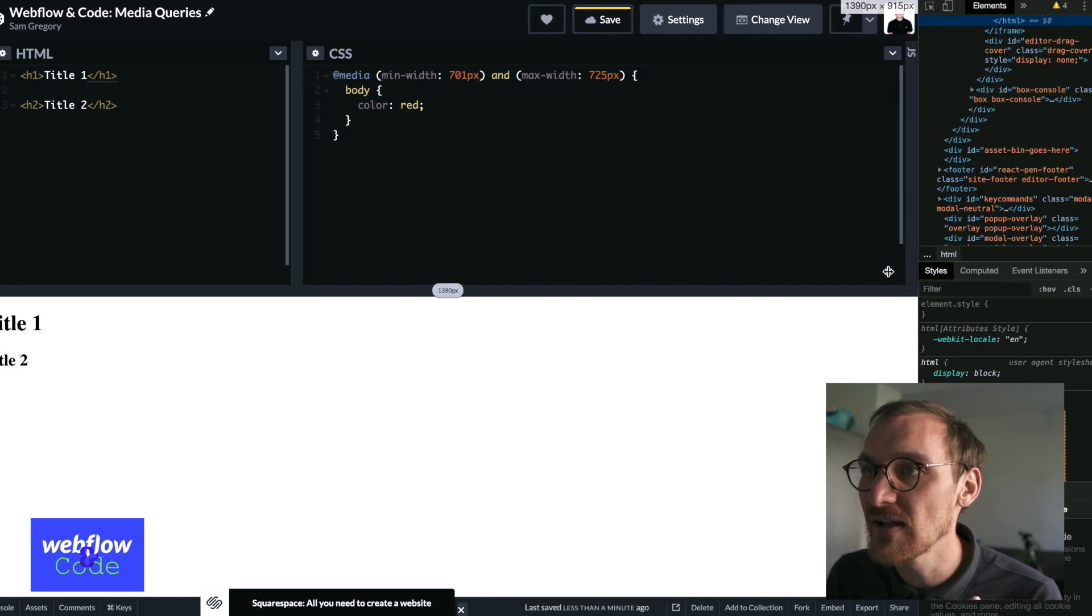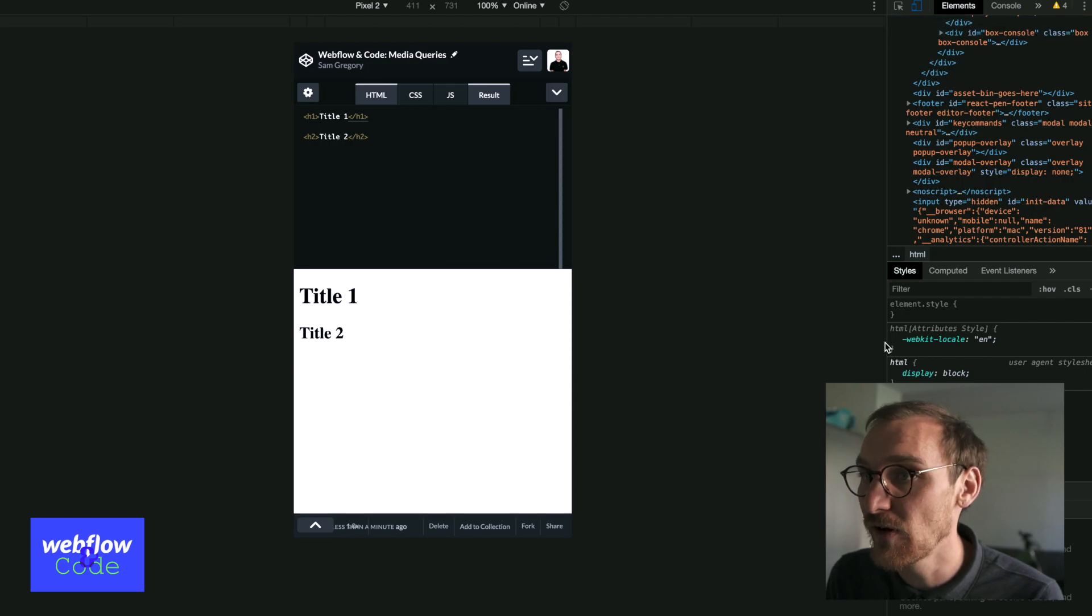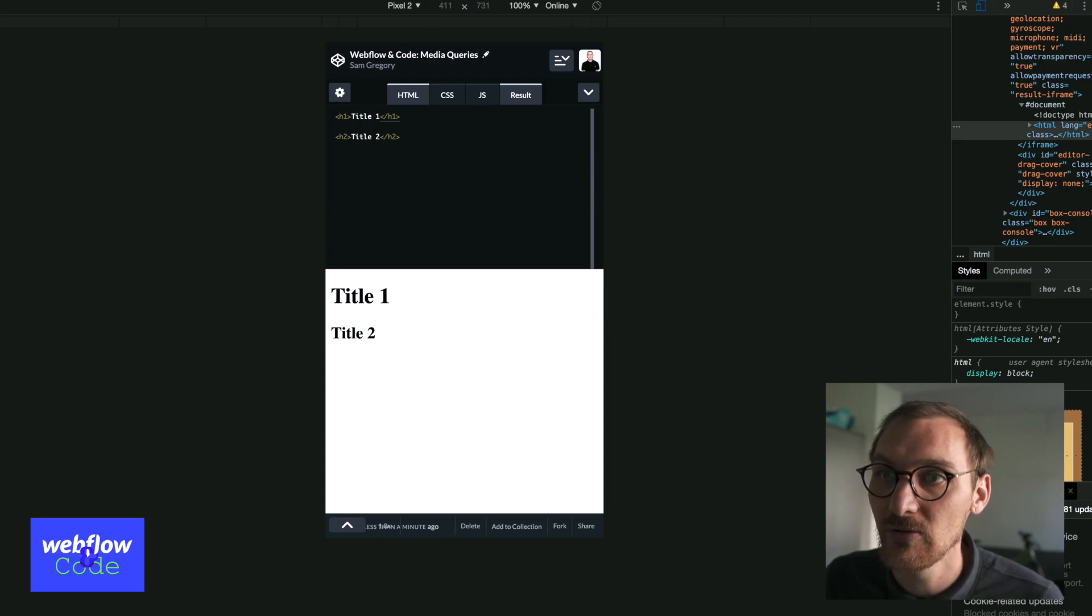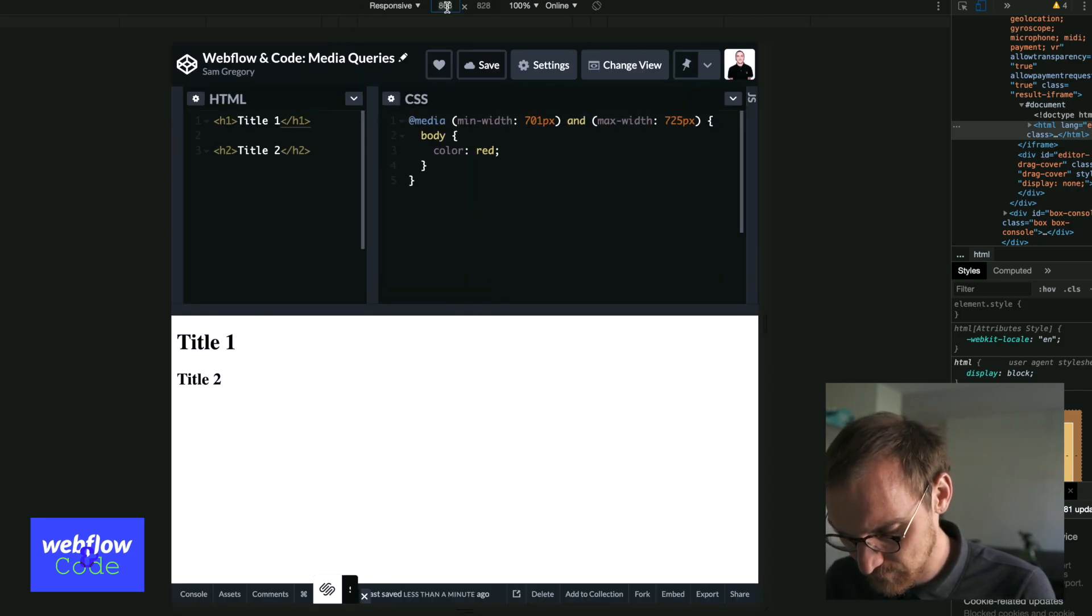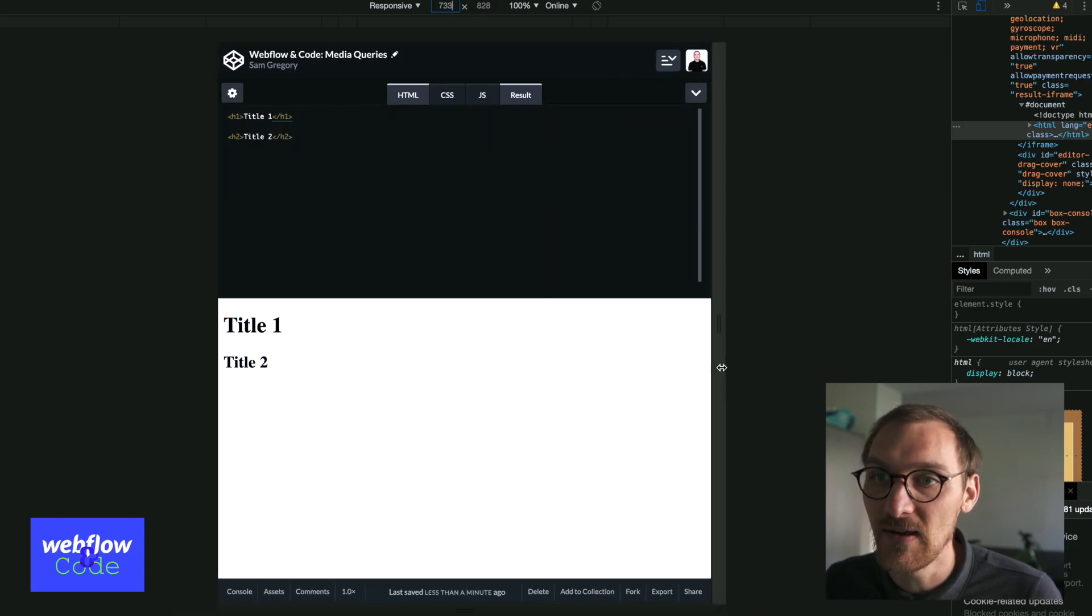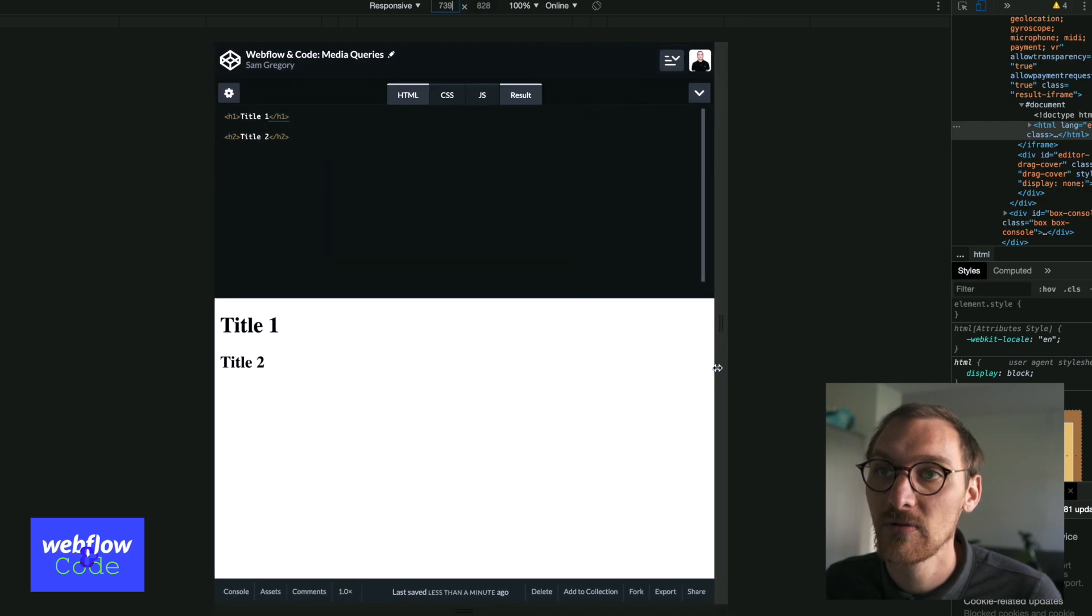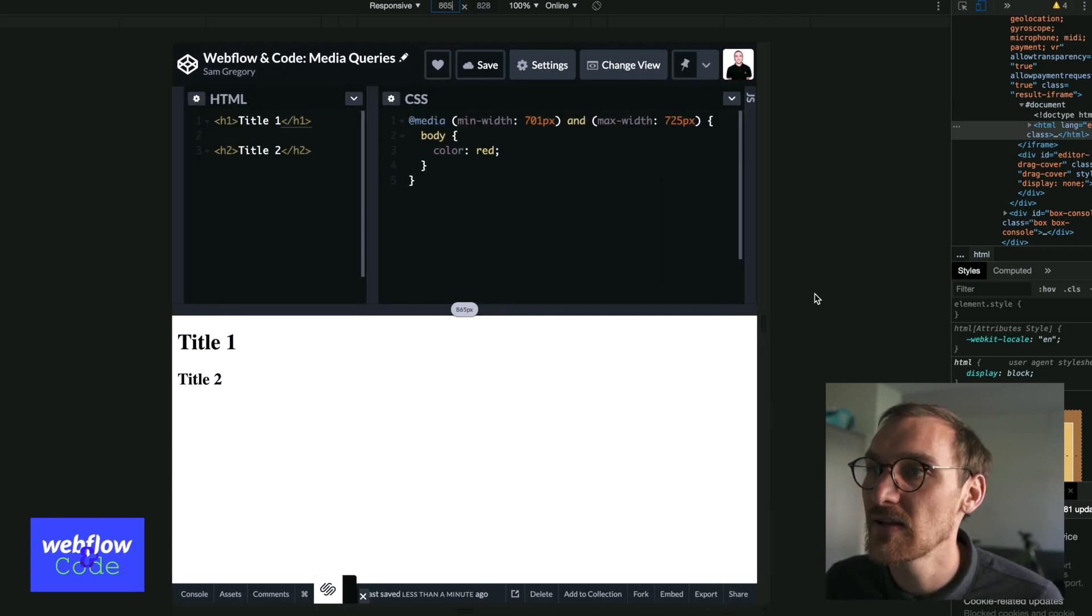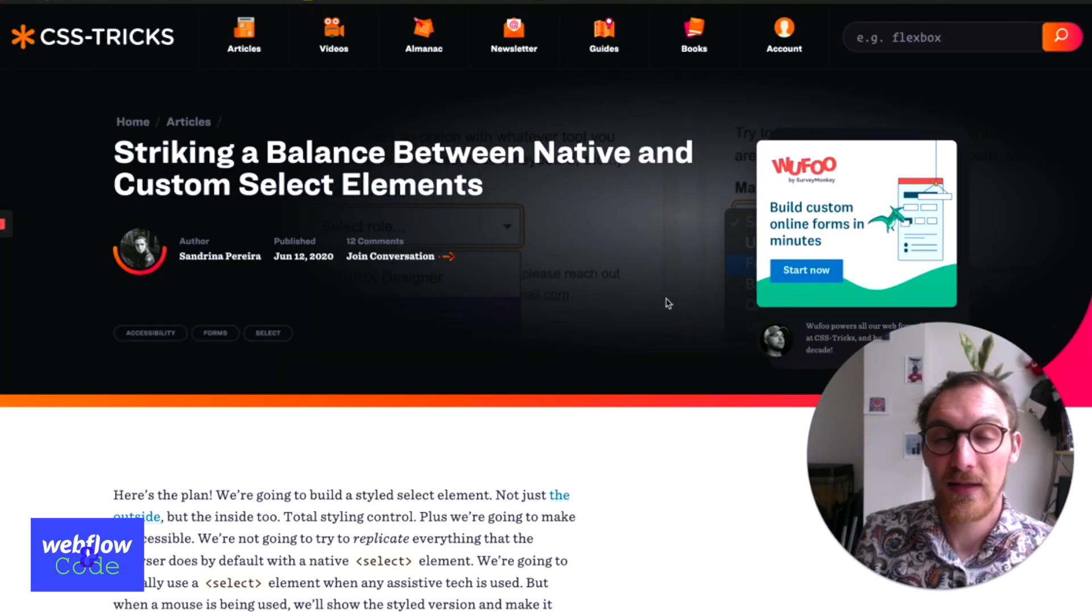So what you can see, we've got nothing. If I go to the device thing here, we get a width here. So if I get this to 701, then you can see that it's red. And then as soon as I get to that 725, it goes black. So you can really affect those weird edge case things just with media queries there.